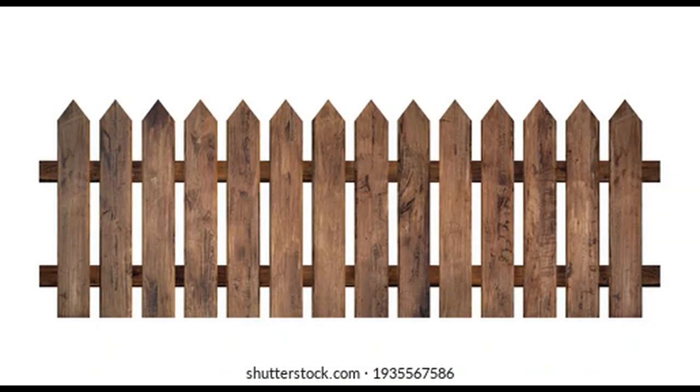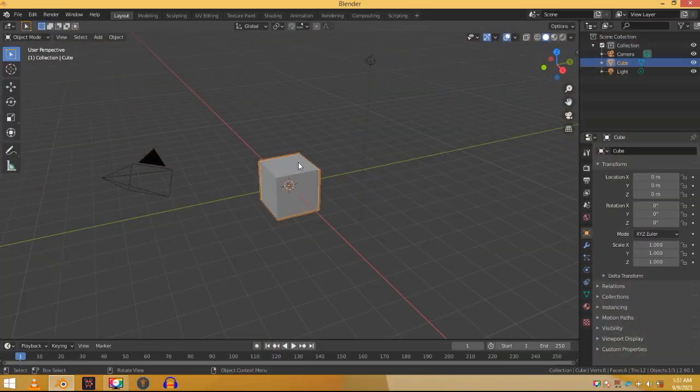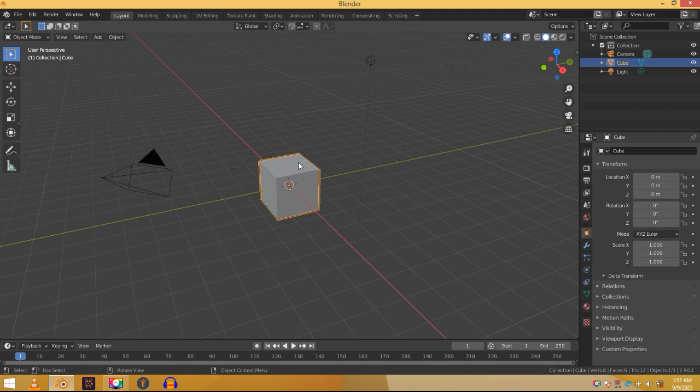So this right here I have a wooden fence reference. If you look at the plank in the reference you can see that it's really thin and long. But here we have a large block so let's make it thinner.